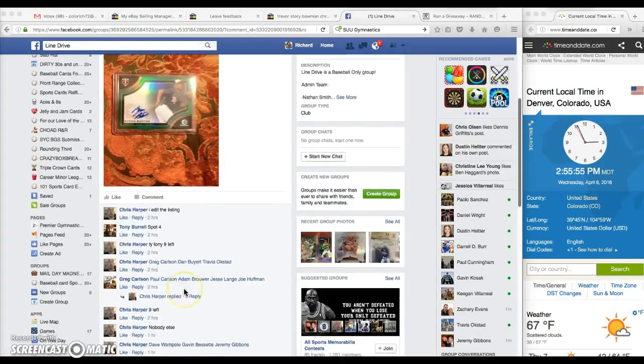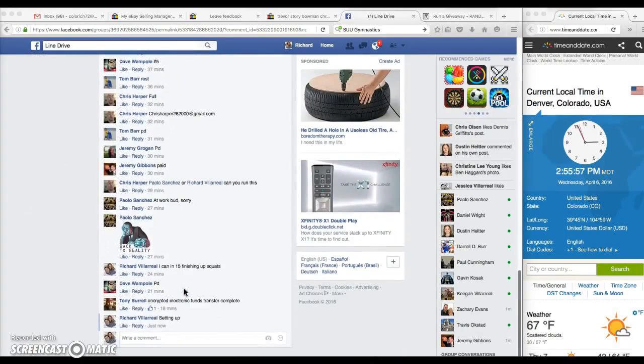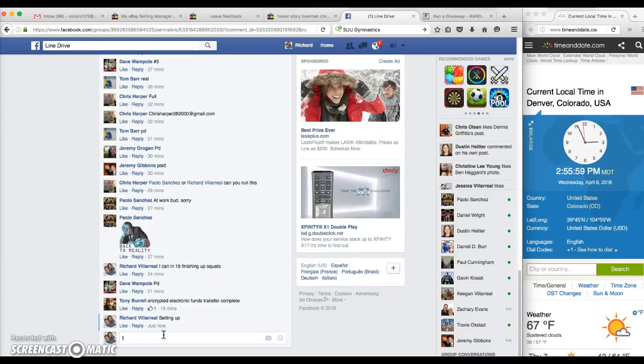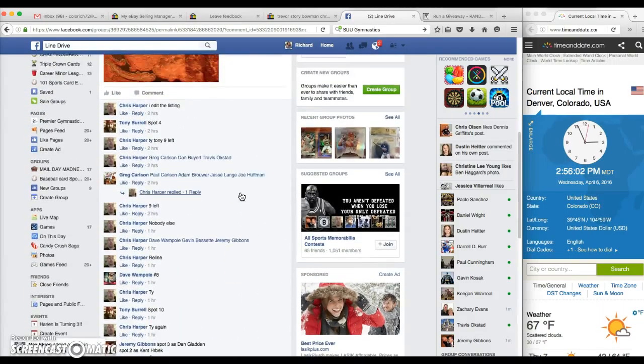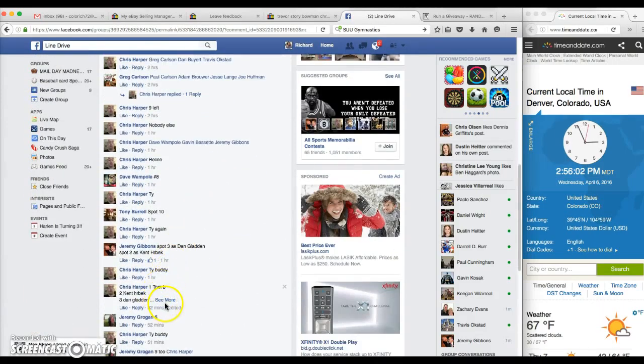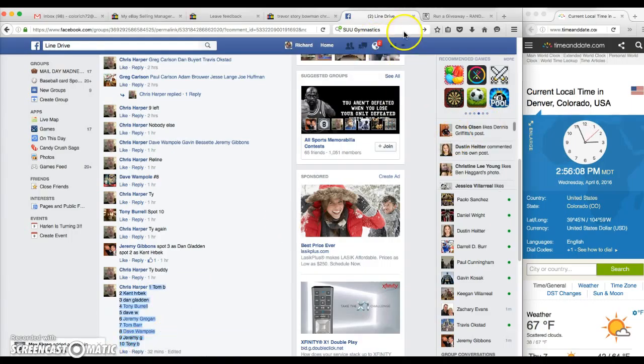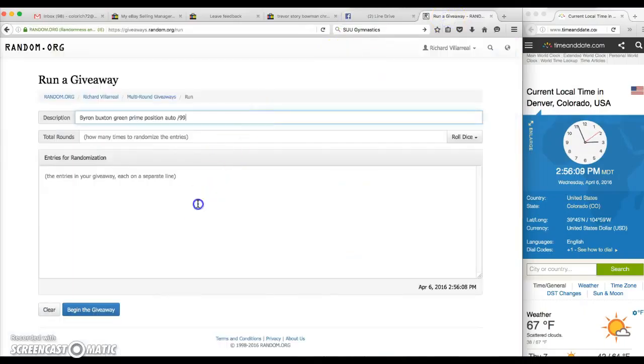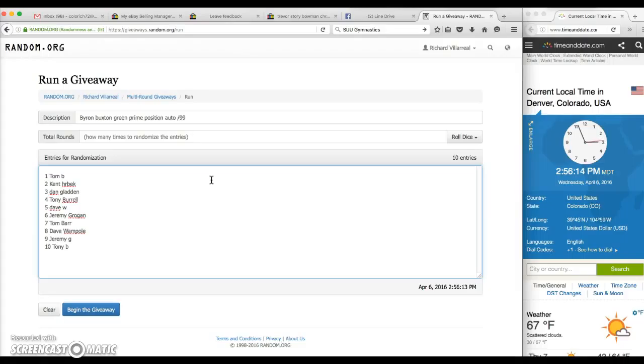Running the Buxton for Chris Harper. We're gonna go live at 2:56. Here's your list: you have Tom for one, Ken for two, Dan for three, Tony for four, Dave for five, Jeremy for six, Tom for seven, Dave for